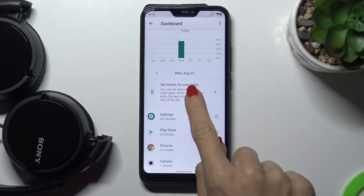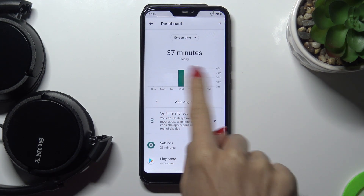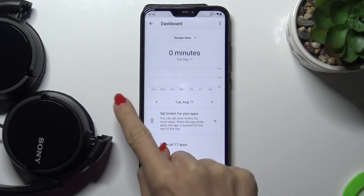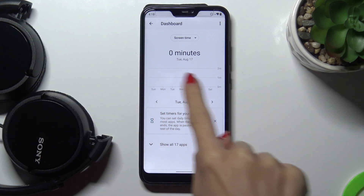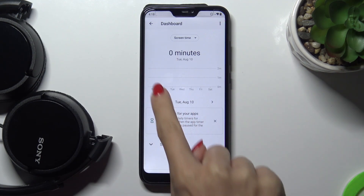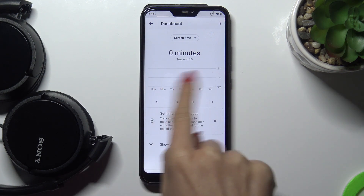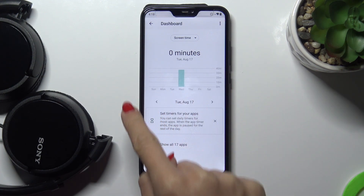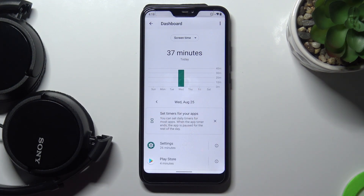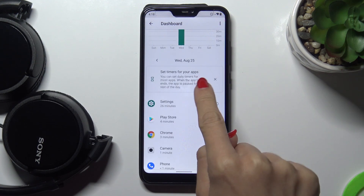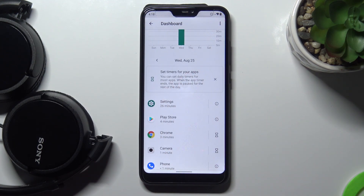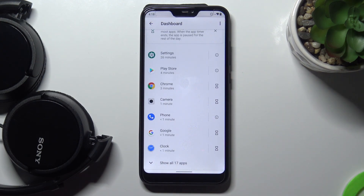For example, here we've got today's data, but obviously if you use your device longer, all days of usage will be listed here. If you want to check today's statistics, just select it. As you can see, for example, Settings has been used for almost half an hour, Play Store just for four minutes — you can check all apps right here.